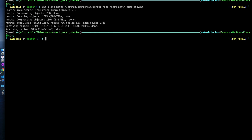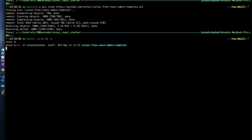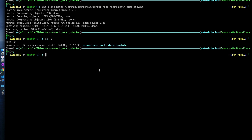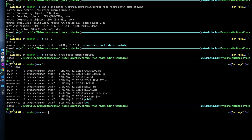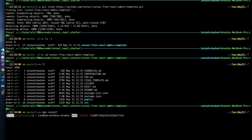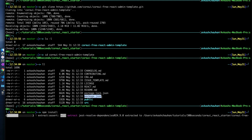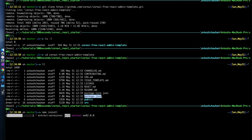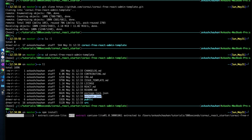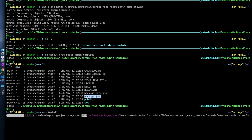Here we are cloning the React template for CoreUI. Now we run npm install. What npm install does is download all the necessary packages defined in package.json that are required to run this React template. This can take a few seconds to a minute depending on how many packages are defined.